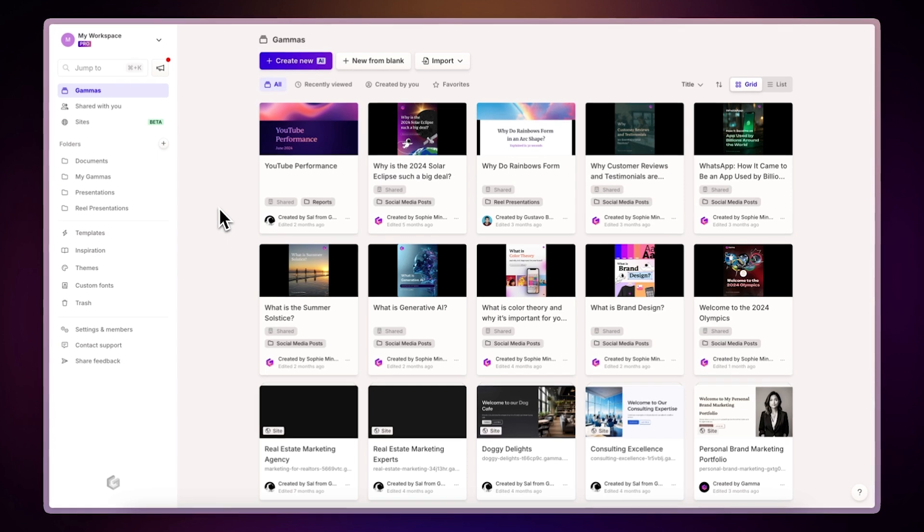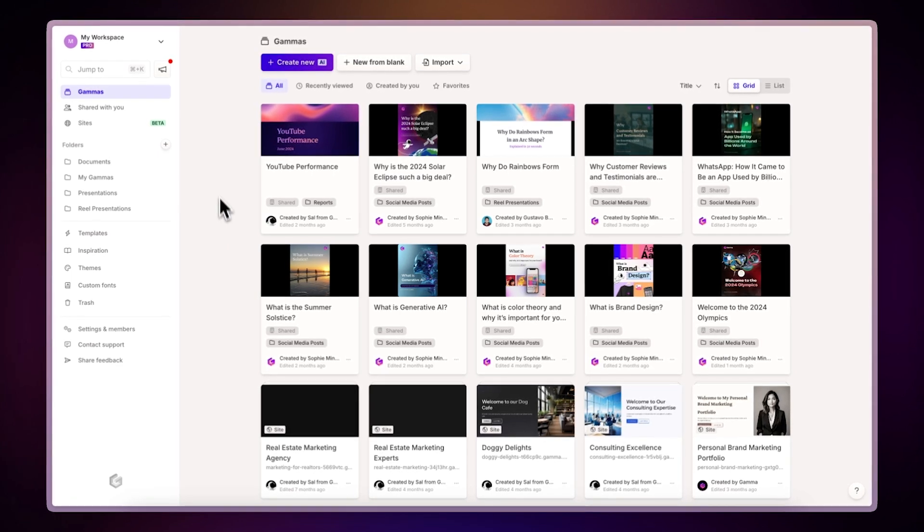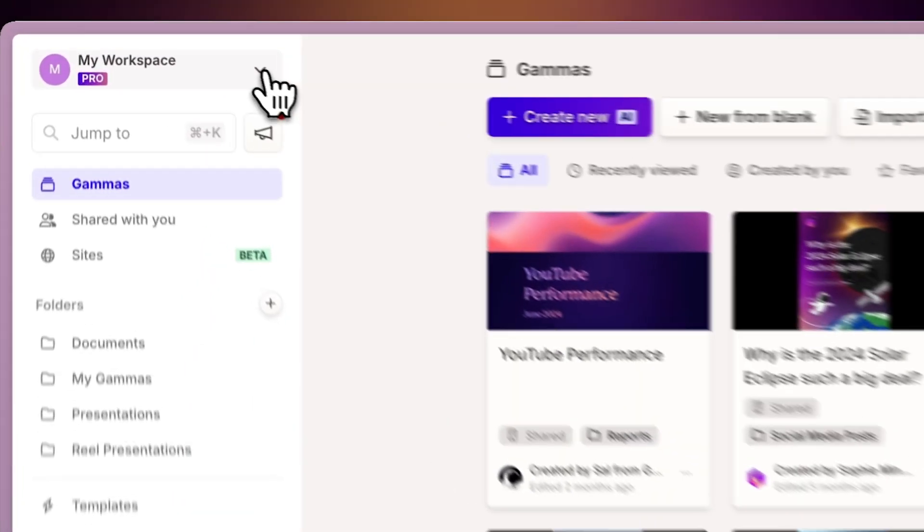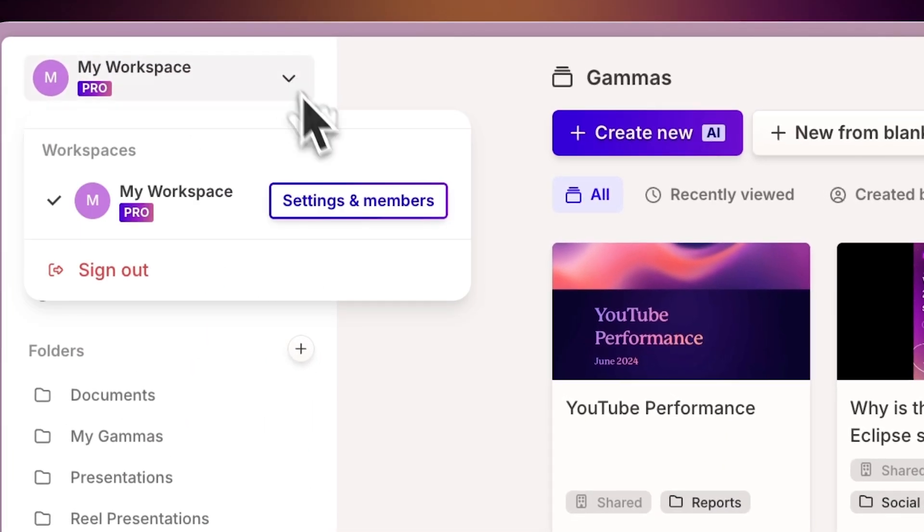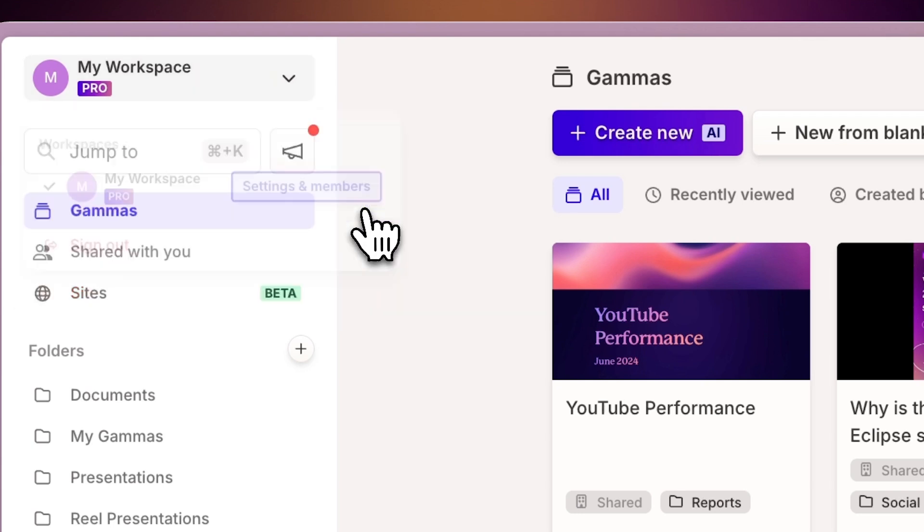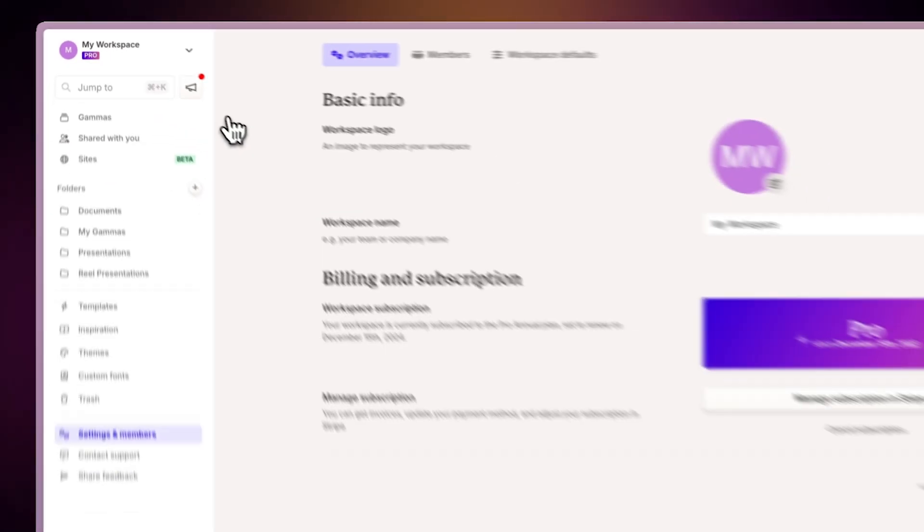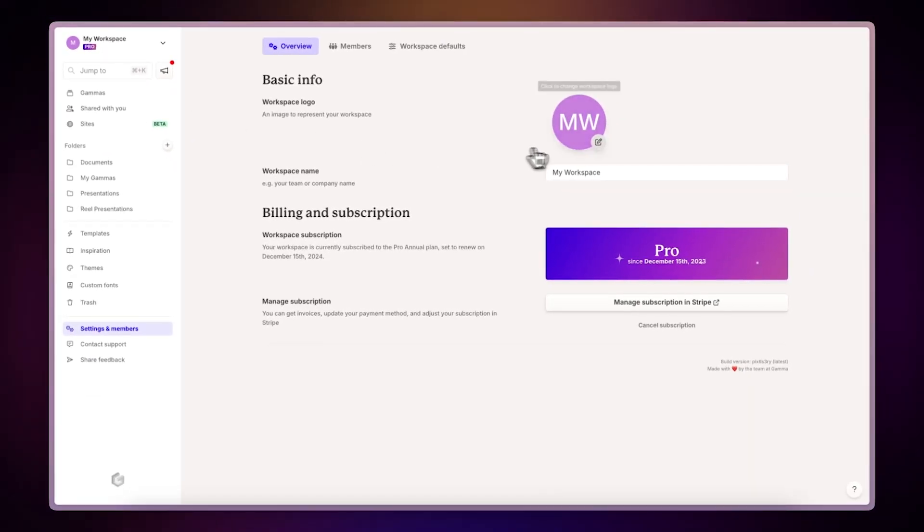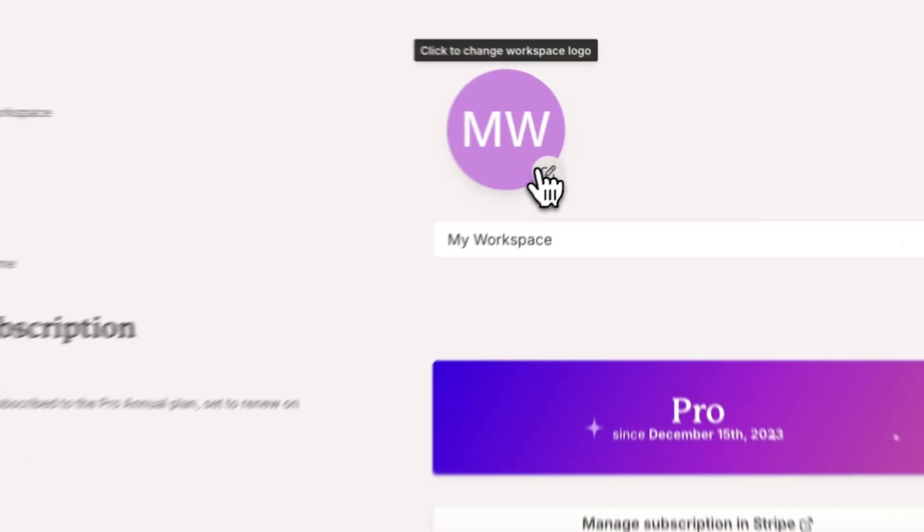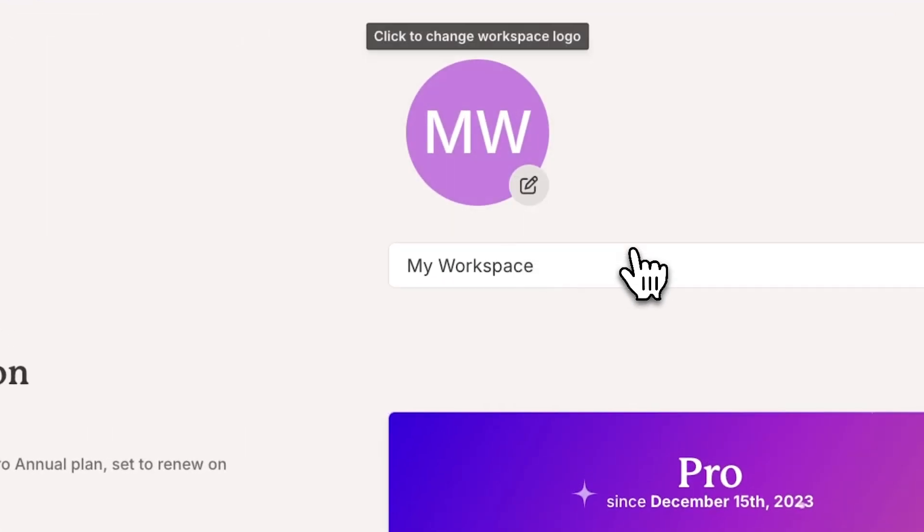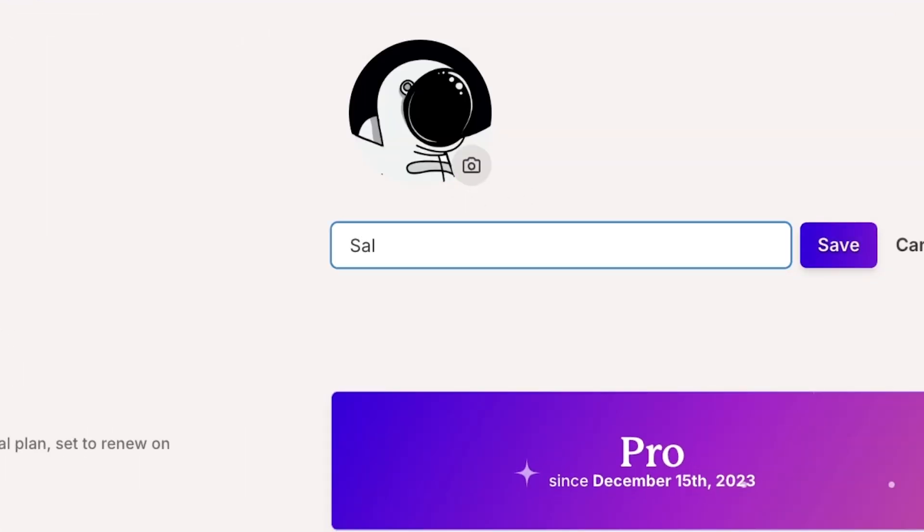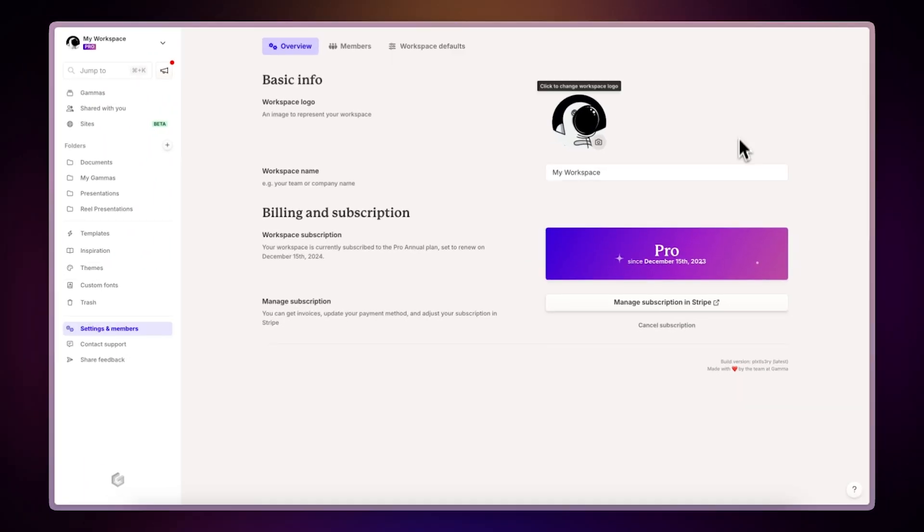To view all the workspaces you have access to, click on the top-left drop-down menu. You can set up your workspace by clicking on the Settings and Members option. In the Overview tab, you can customize your workspace by changing the logo and name, and manage your subscription type.